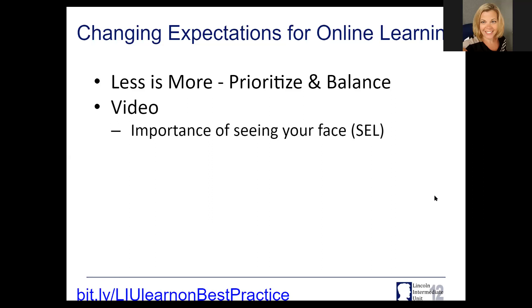It is very, very important as we talk about online learning that students are seeing your face. It doesn't matter if you are making a video and sending it out — just telling them you miss them and you wish them well. If you have Zoom capabilities and your district allows Zoom conversations or Google Meet or Hangouts, it is very important for students to see your face. This is a very traumatic time for everyone and it makes it a whole lot easier for the socio-emotional learning aspect.